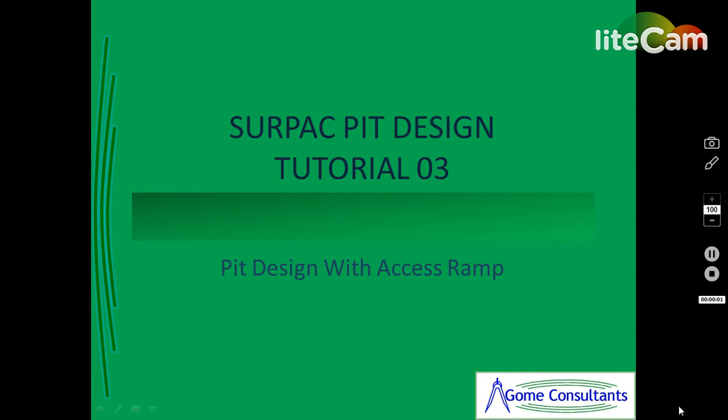Hi once again, this is Seppit Pit Design tutorial number three. This continues from tutorial number two. You must have noticed in tutorial number two we had just a pit wall without access for mining, so this tutorial will show you how to create an access ramp.